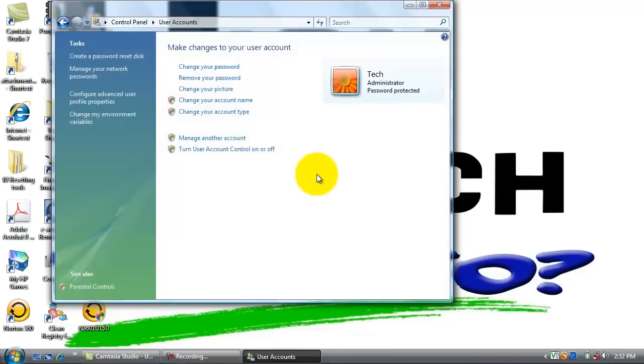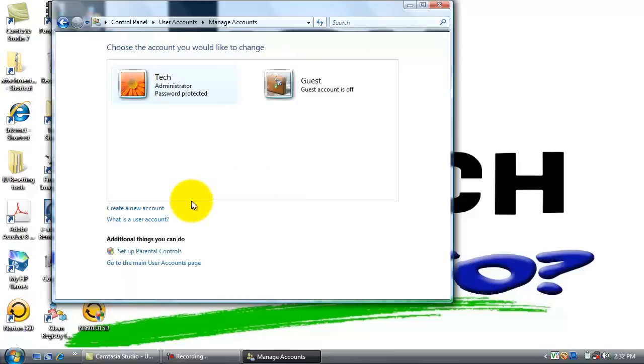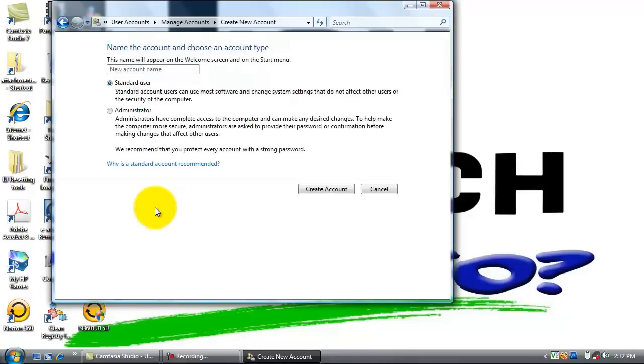Scroll through until you find user accounts. Double click. If it comes up to a specific account like this, we want to find the link that says manage another account. Now we are going to create a new account.